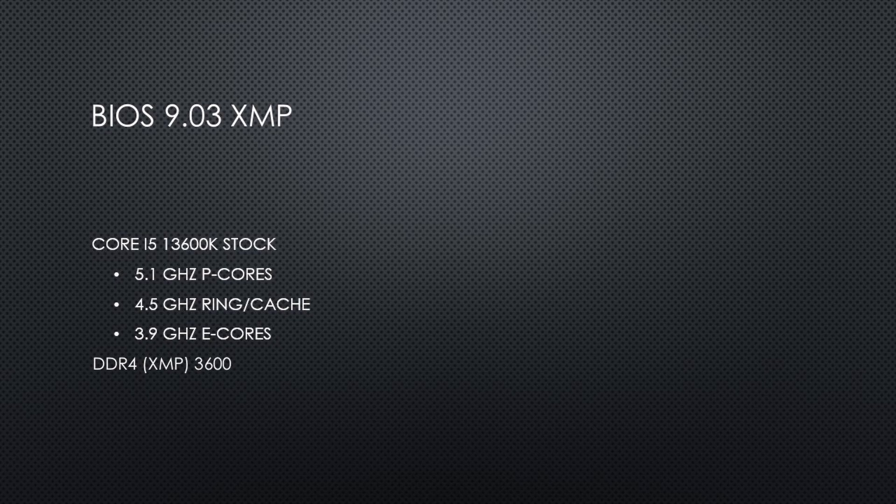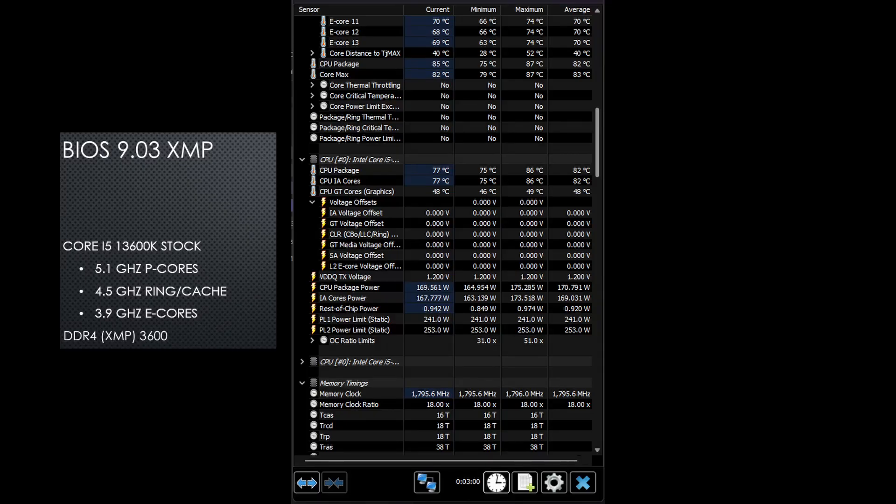In BIOS version 9.03 in Cinebench 2024, with the BIOS set to factory defaults, which has the CPU running at its stock clocks of 5.1 gigahertz for the P cores, 3.9 gigahertz for the E cores, and 4.5 gigahertz for the ring, the Core i5-13600K is using an average of 171 watts. I had XMP enabled for this test.